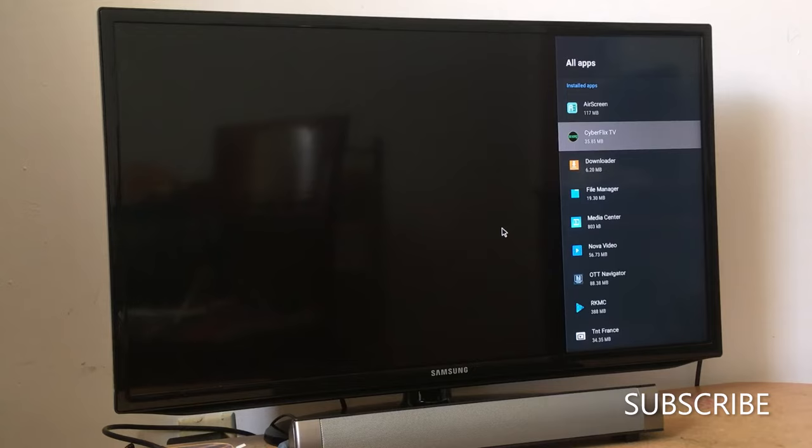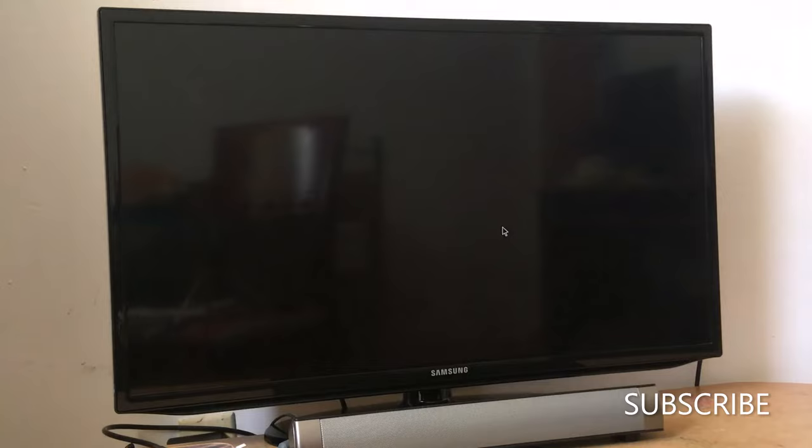If you have issues with all your applications in your Android box or Android device, go to settings, go to device preferences.